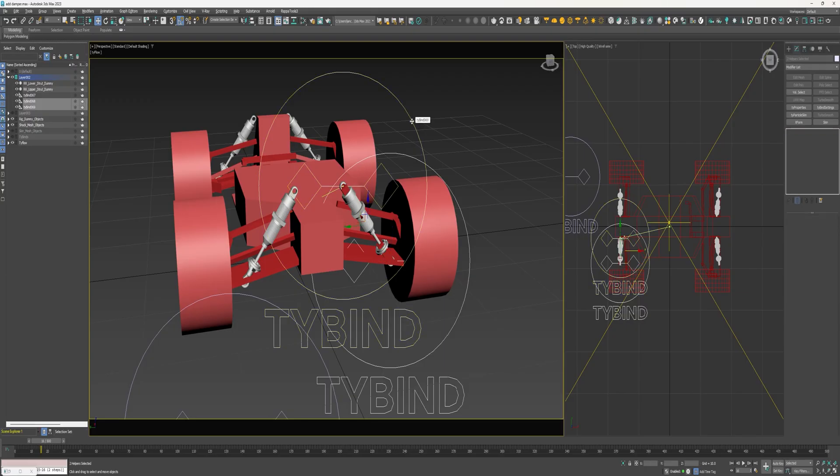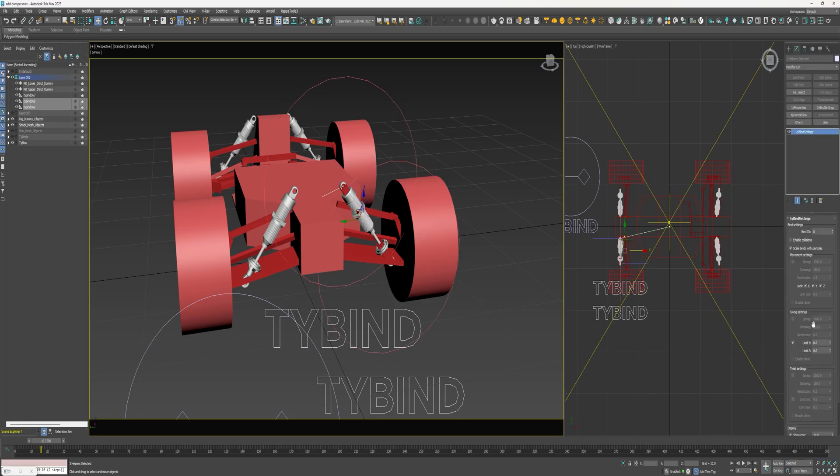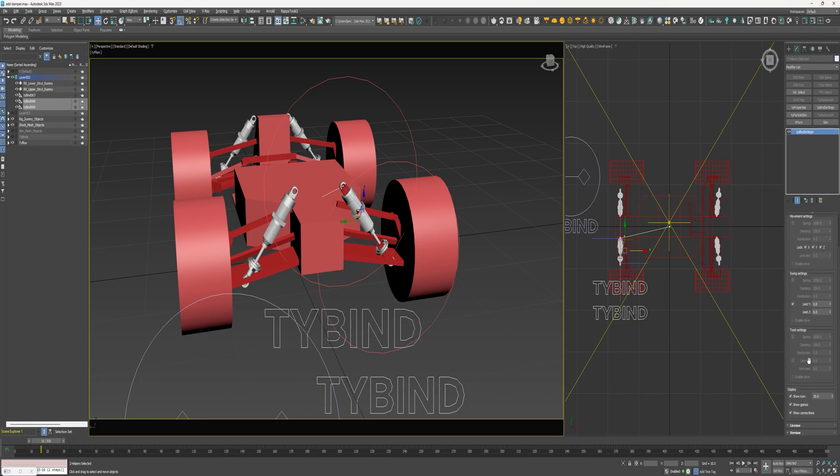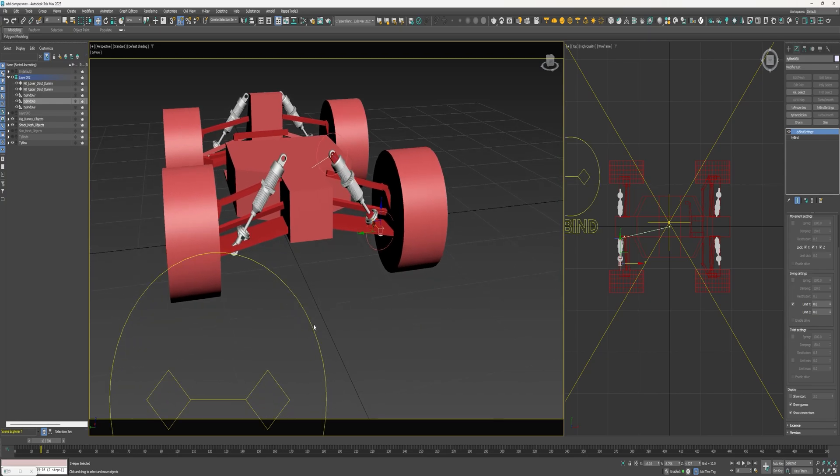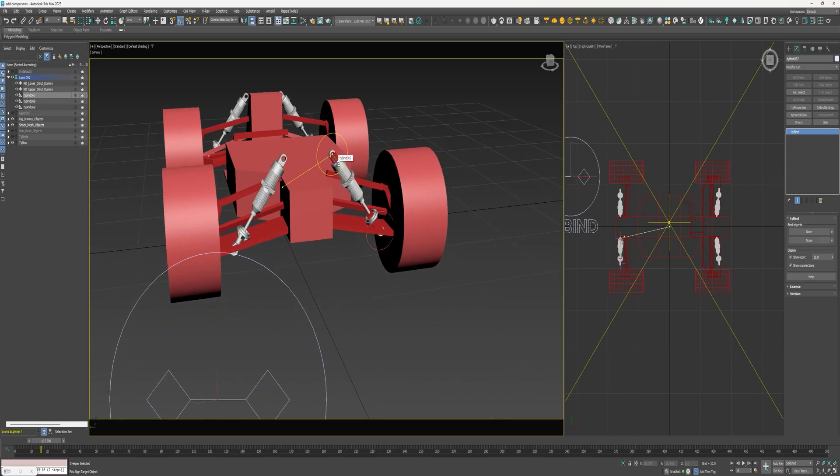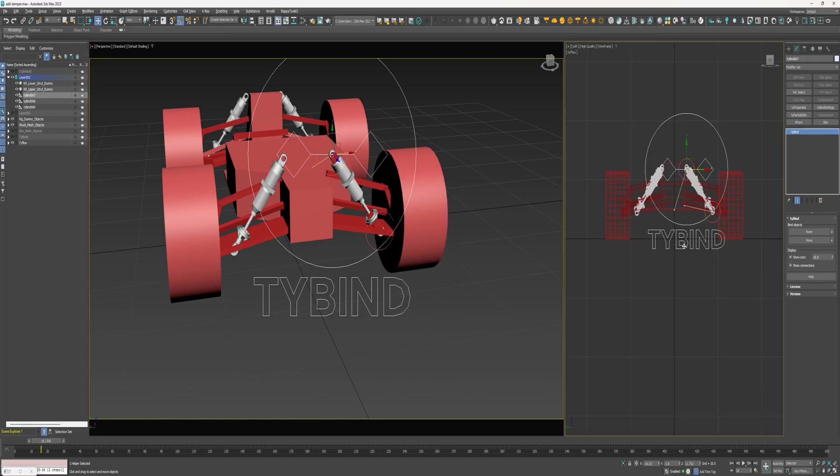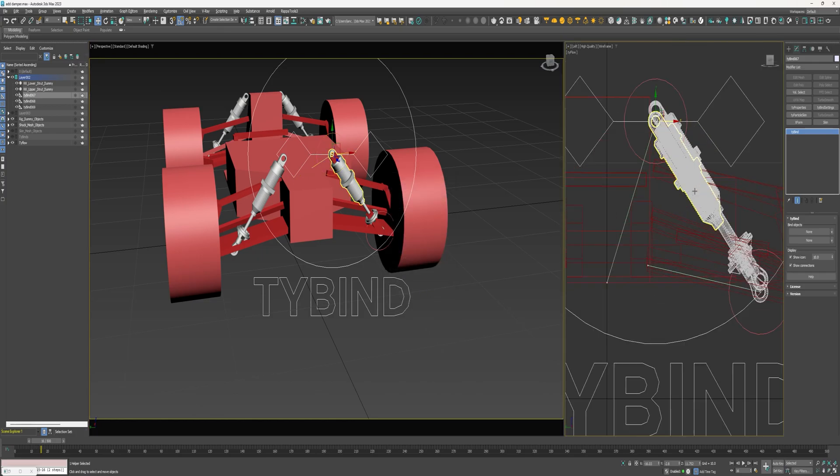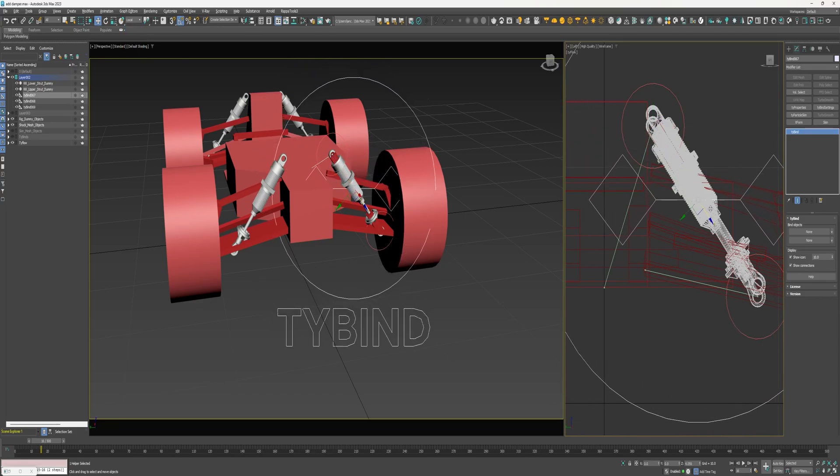Okay, I can select both of these and add a tie bind settings modifier. Okay, the defaults are all good, but I do want to reduce the size of these and shut off the eye gun. Next, align this tie bind to the upper strut dummy. And then change the gizmo to local and then move it down about halfway.